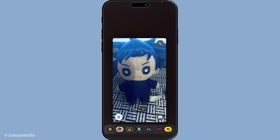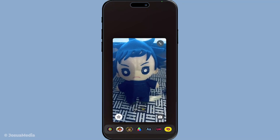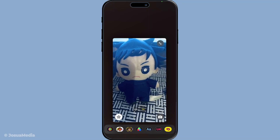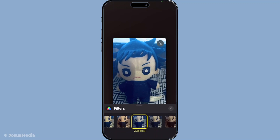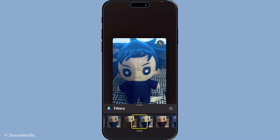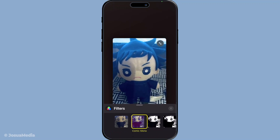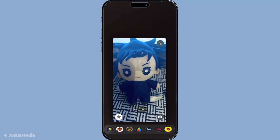And there you have it — you've successfully added a filter to your FaceTime call. It's a simple process but can add a lot of fun and personality to your conversations. Whether you're calling family or having a virtual hangout with friends, filters offer a delightful twist to your digital interactions. Thanks for watching and enjoy your FaceTime calls with a splash of creativity.